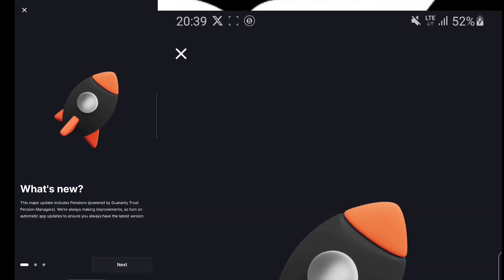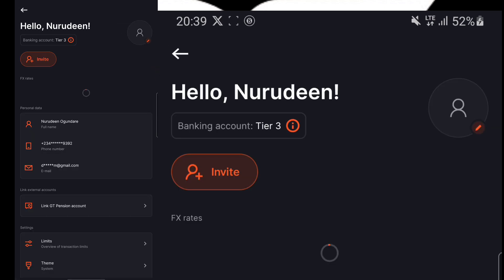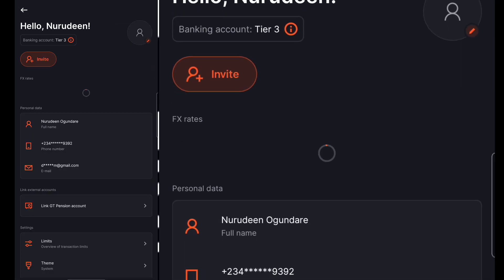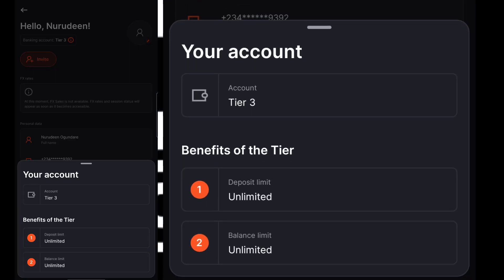Then click on the three dots right here. Click on next or cancel. Then click on the three dots right here. You are going to notice that your banking account is at tier three. The tier three means that you can receive unlimited deposits and you can have an unlimited bank balance.